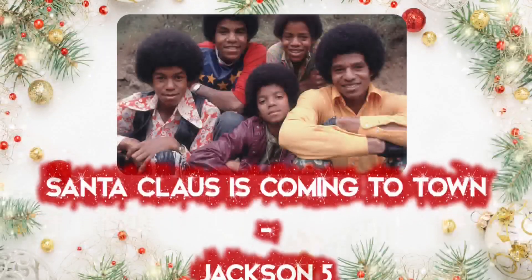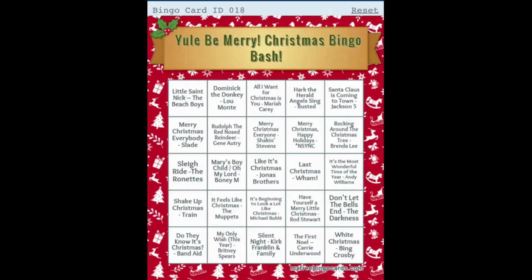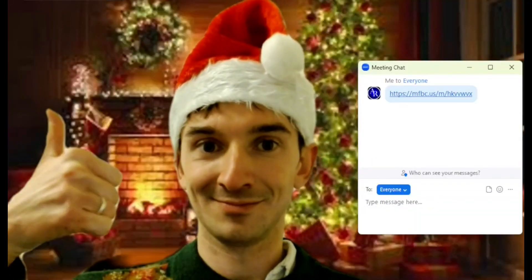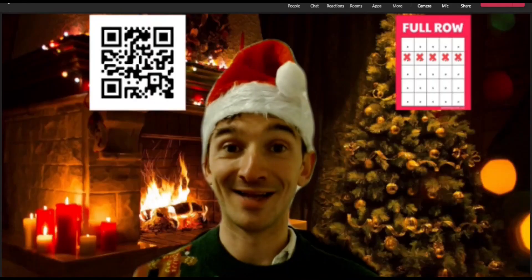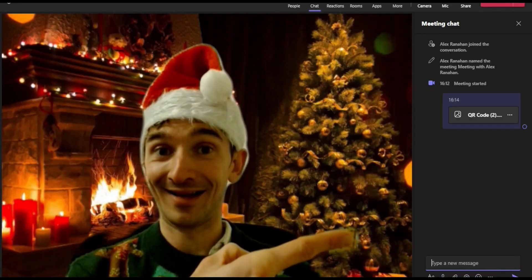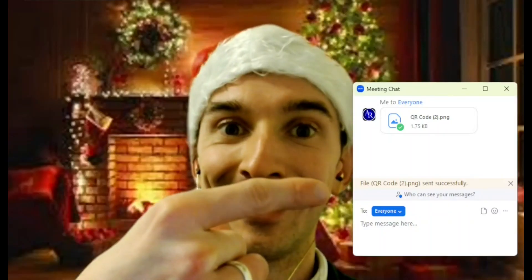Festive Musical Bingo is a game where you listen to Christmas songs with the aim of marking them off on your cards to be the first person to get a row, then a column, diagonal and full house. Our cards can be accessed with a link or QR code to get past firewalls and be played on your phone or computer over any communications platform.